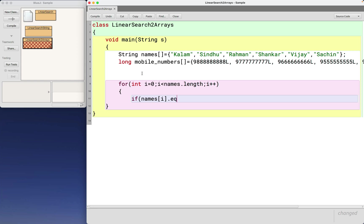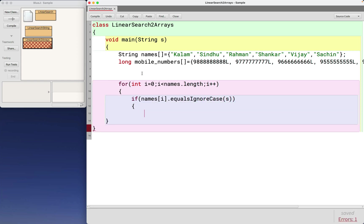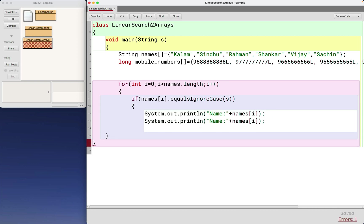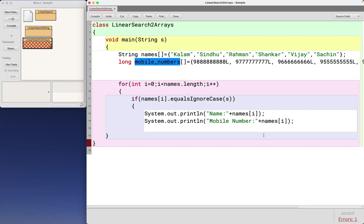When it is matching, the name as names[i] and the respective mobile number as mobile_numbers[i].